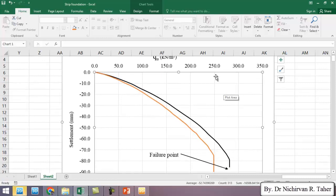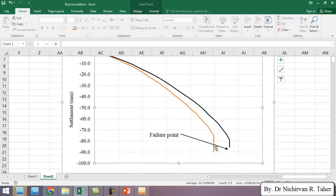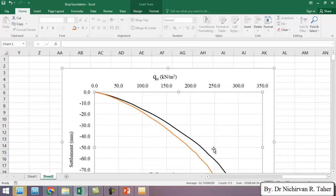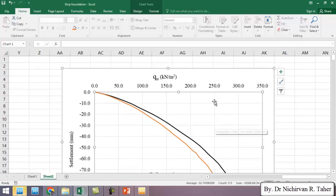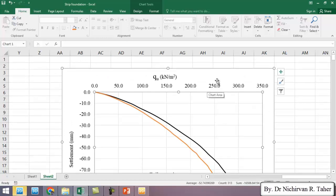So this example shows how Plaxis is powerful to consider the effect of water table on shallow foundation.